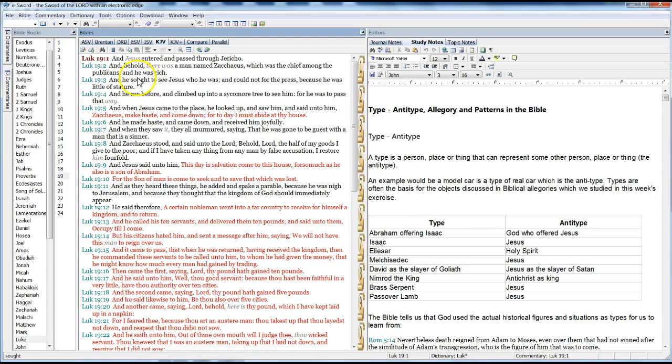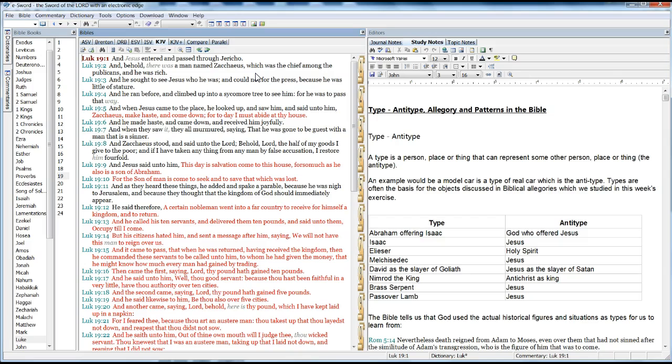Luke 19. And Jesus entered and passed through Jericho. And behold, there was a man named Zacchaeus, who was the chief among the publicans, and he was rich. And he sought to see Jesus, who he was, and could not for the press, because he was little in stature.